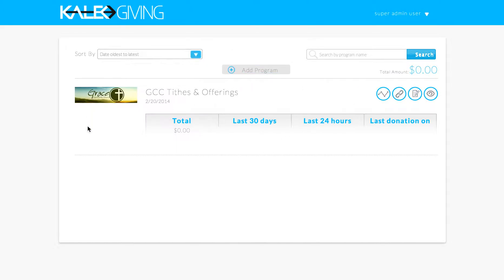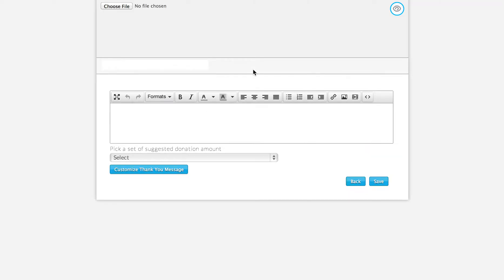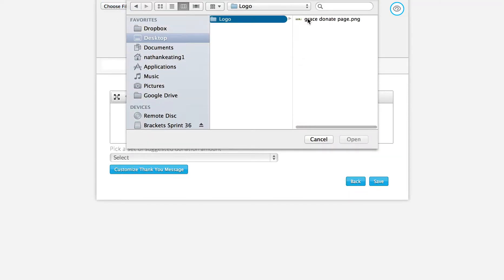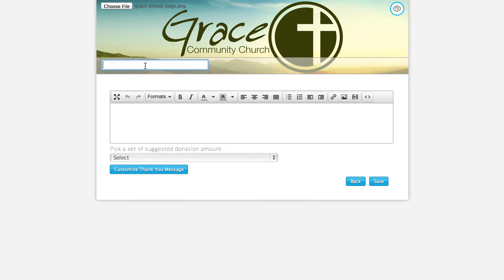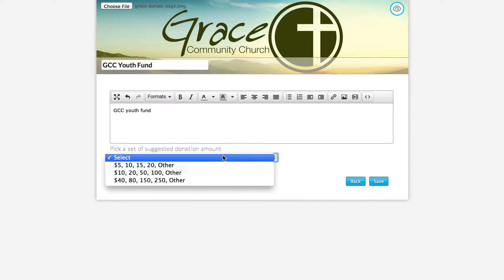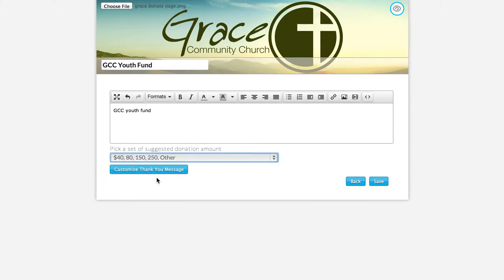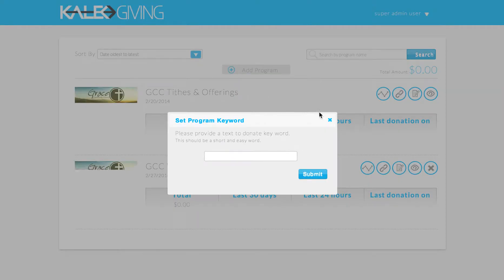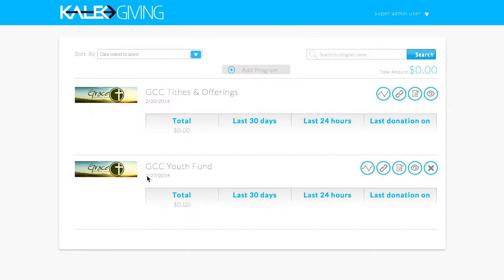If you want to add a new program, all you do is click 'Add Program.' For example, I'm going to make this the youth fund. You enter the title and description, and if you have an image or video you can insert that as well. Select a suggested donation amount and click save. Now you'll see in your back office that this new fund has been created. You can do that as many times as you want — set up as many different funds as you'd like.